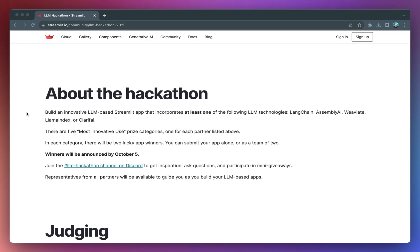So, what's this hackathon all about? It's your chance to build a groundbreaking LLM-based Streamlit app that incorporates at least one of the following LLM technologies from these partners: LangChain, AssemblyAI, Weaviate, LlamaIndex, or Clarifai.